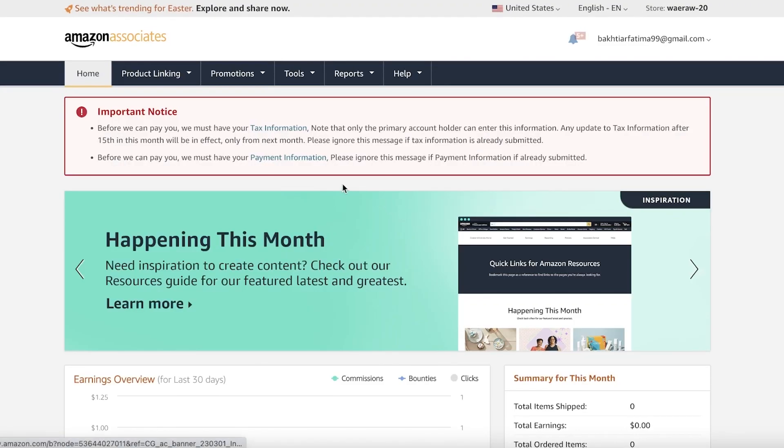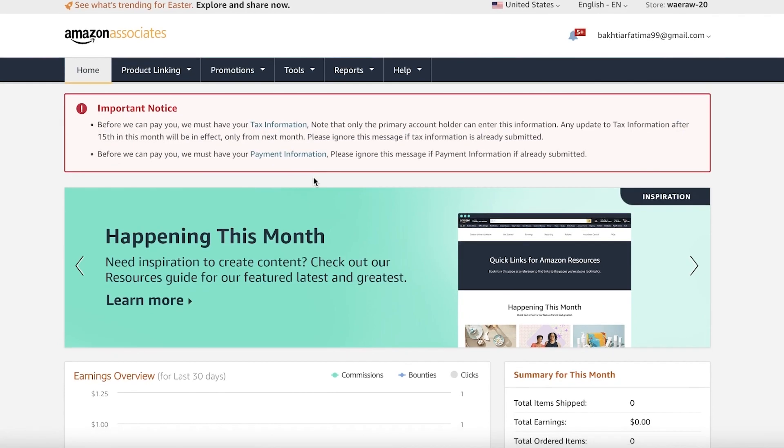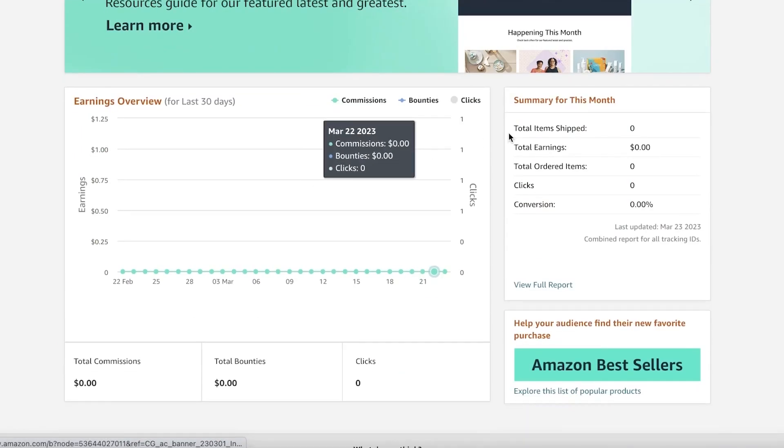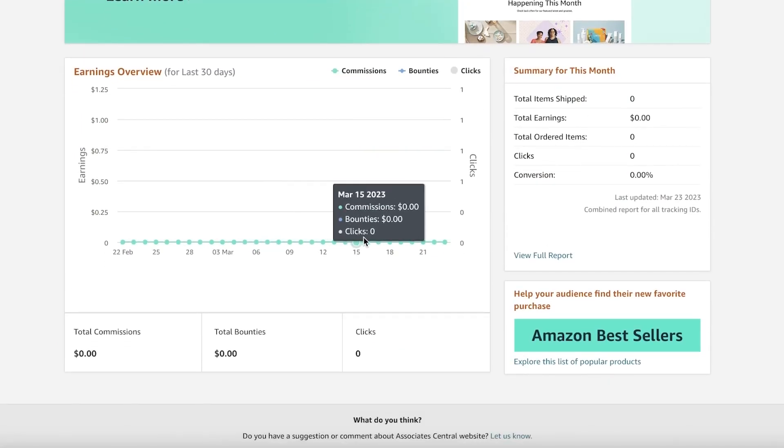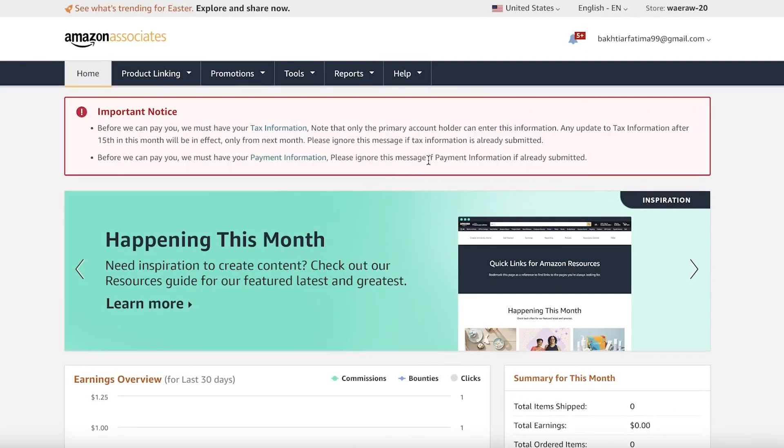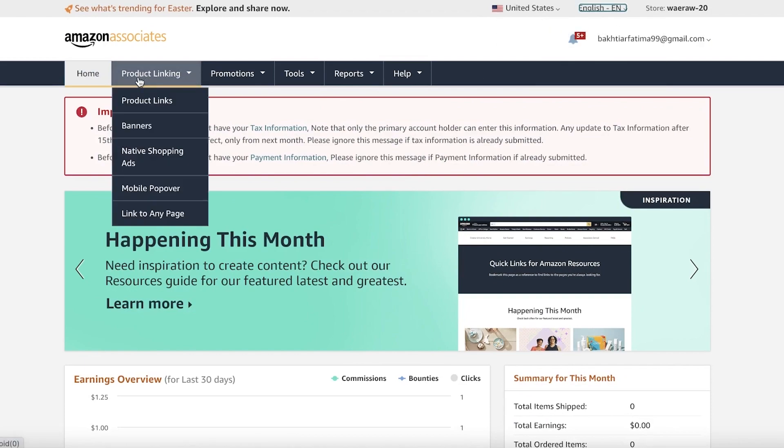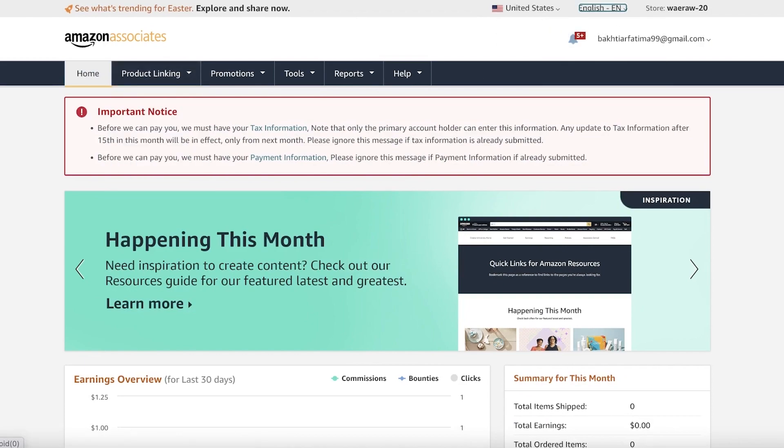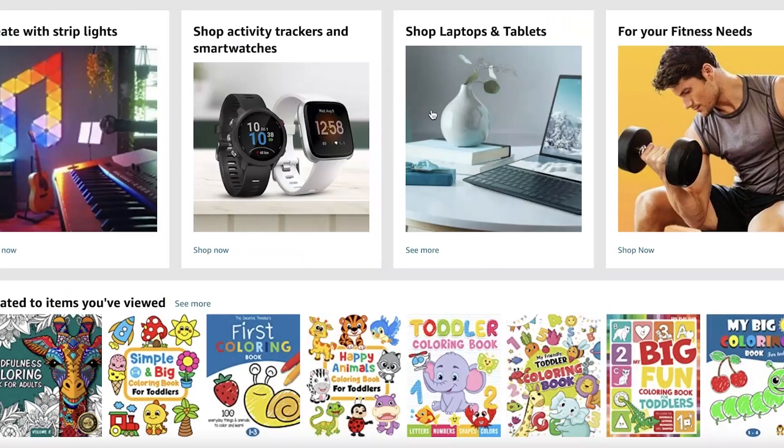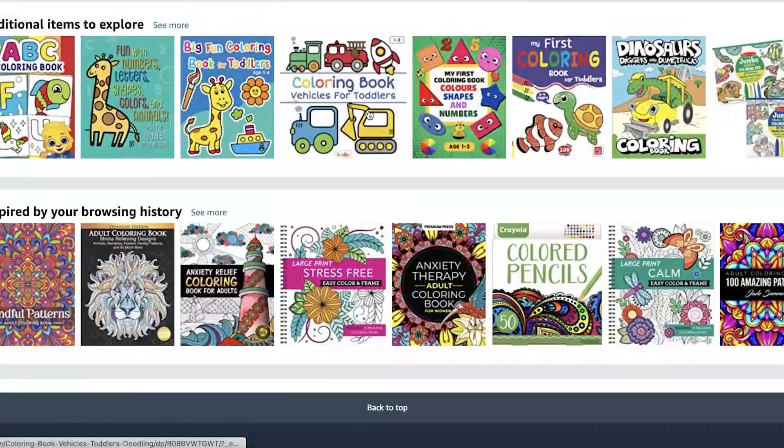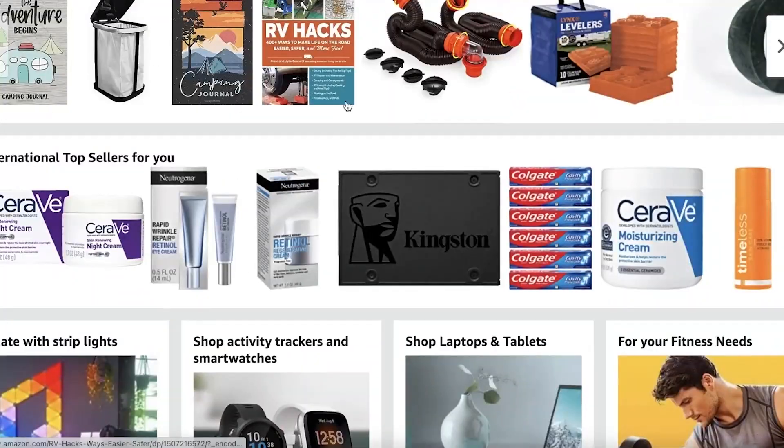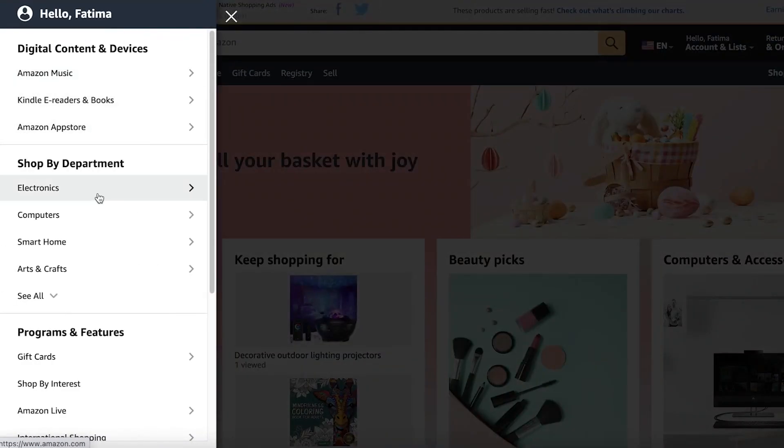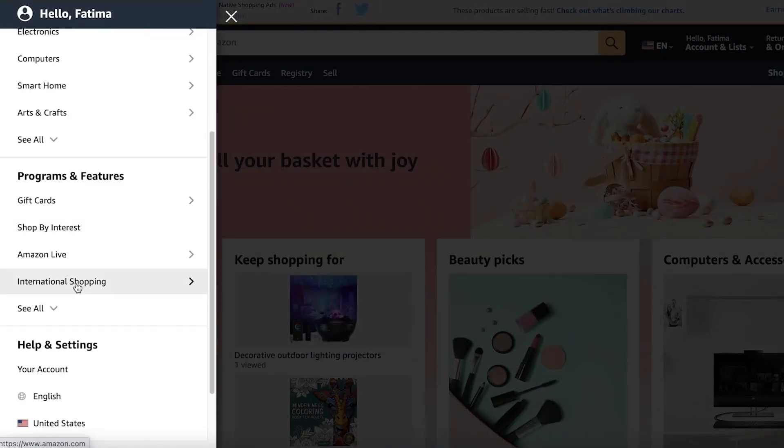To get started, it's very easy. The first thing we want to do is to integrate our Amazon Associates account. Click on Amazon Associates—this will open up a new tab and it can take a couple of seconds. Once you do that, you will be able to see your account information and link it up.